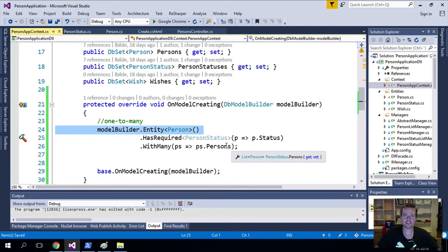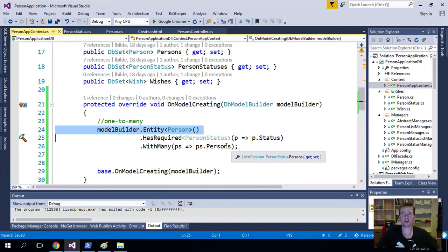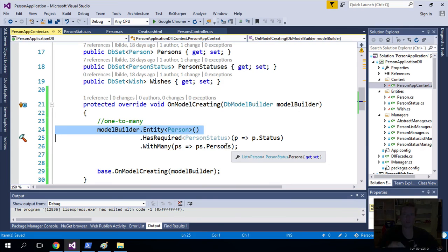That's all I had to do to actually set up the one-to-many relation using the Fluent API. Now we have to make some other changes in our code. I'll get back to those in the next lessons.